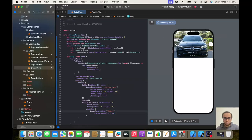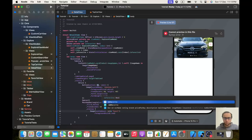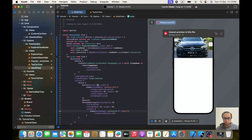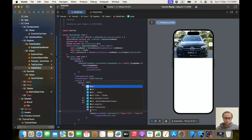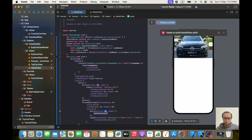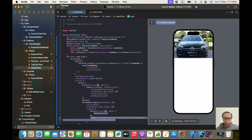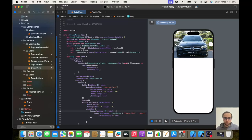We'll check isFavorite: if true it will be heart.fill, else heart. This will be inside a button with an action of isFavorite.toggle. We'll place everything inside a VStack with a spacer so the buttons are pushed to the top.